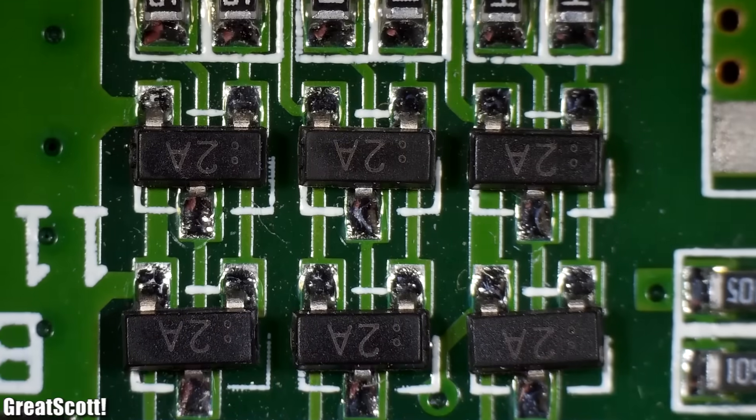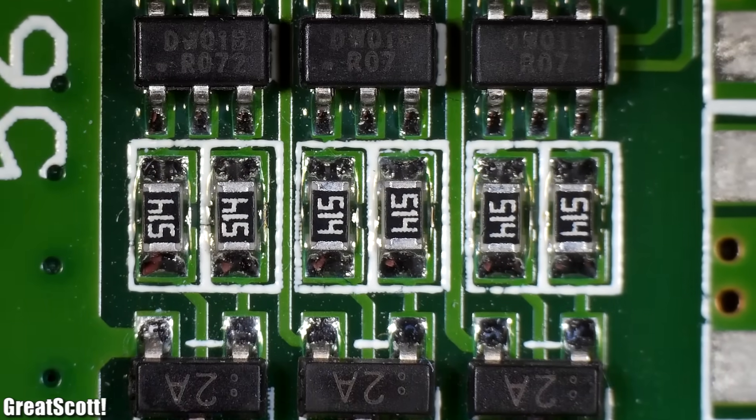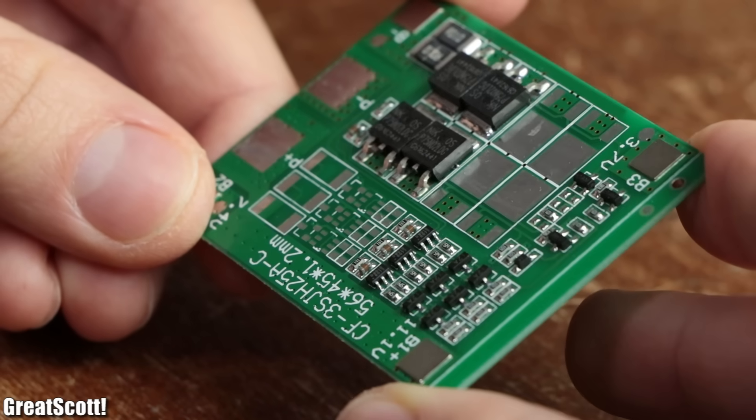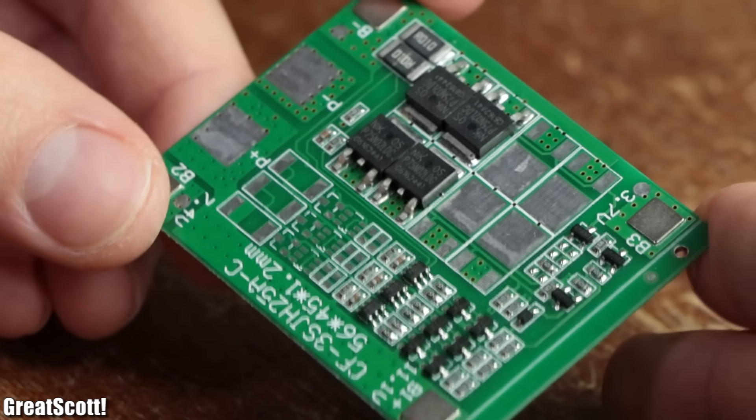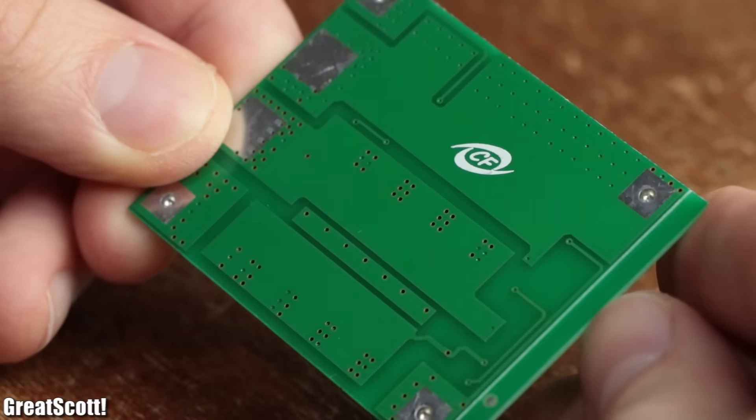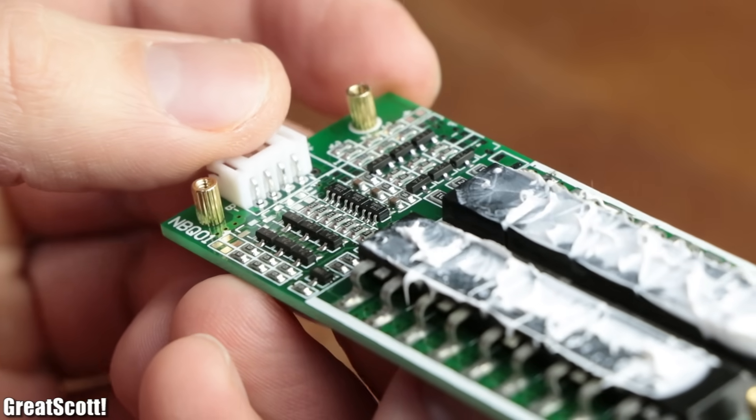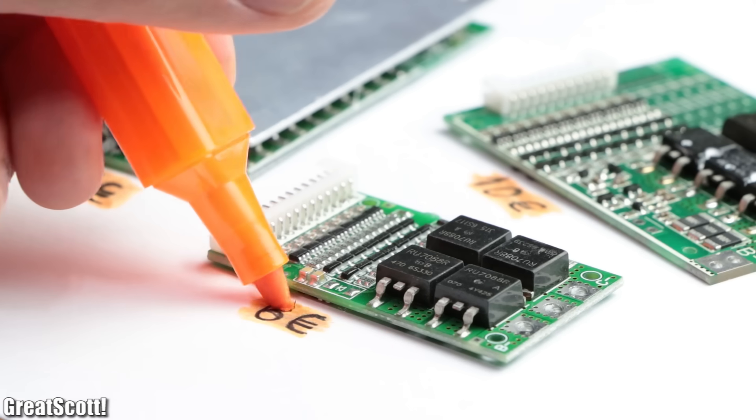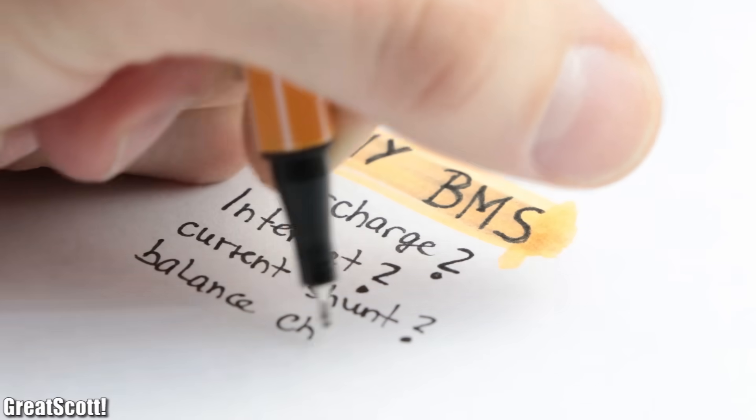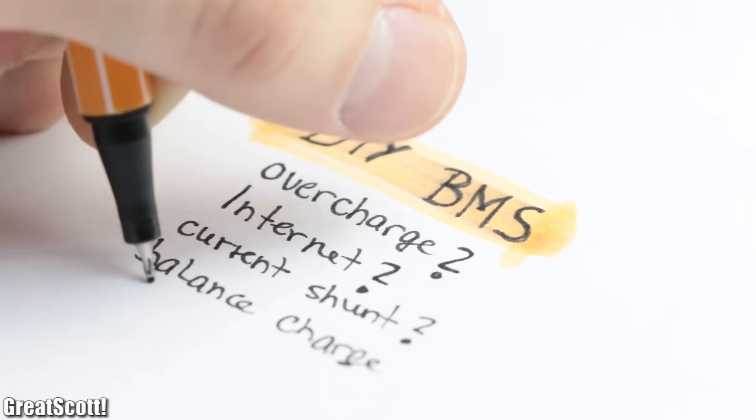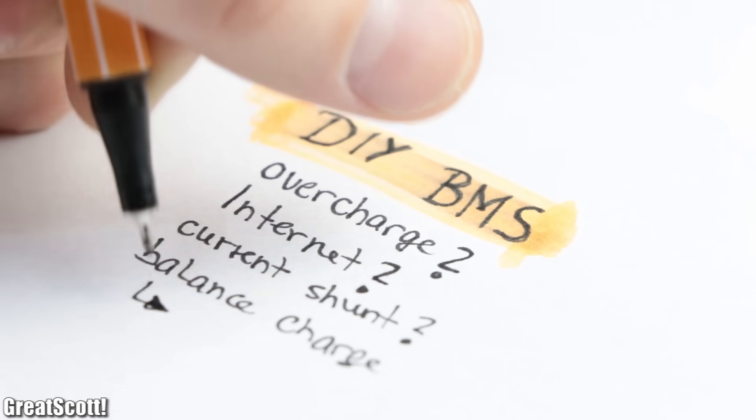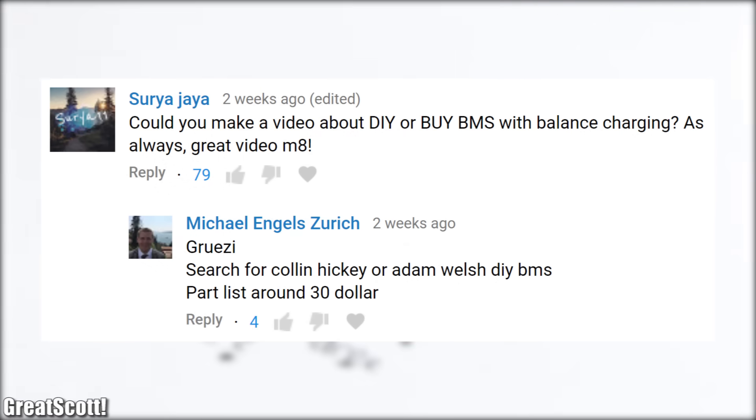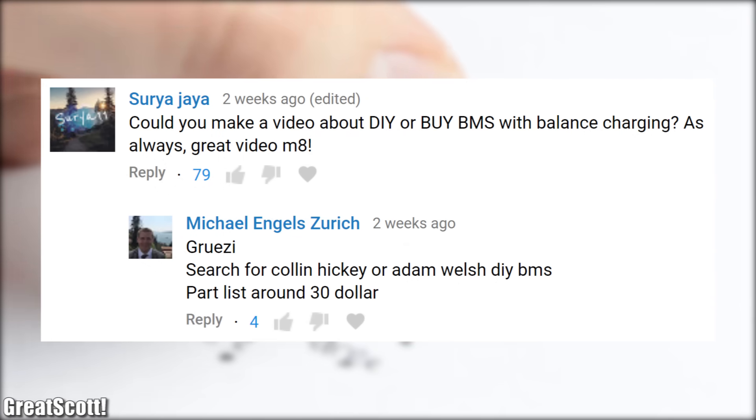Pretty much all the other BMS followed the same PCB principle. The only thing that is different sometimes is that balanced charging is not included. And now that we know how a commercial BMS works and how much they cost on average, I thought about how to create an improved version.